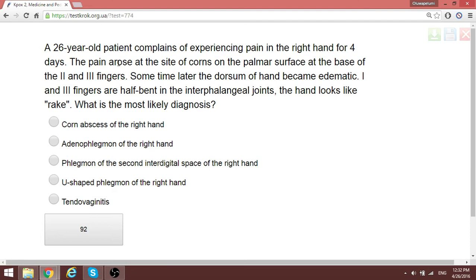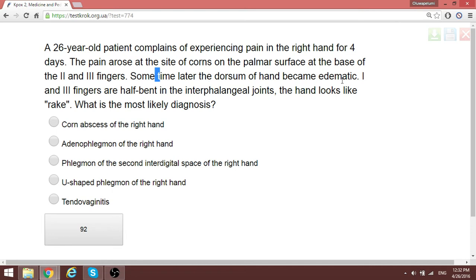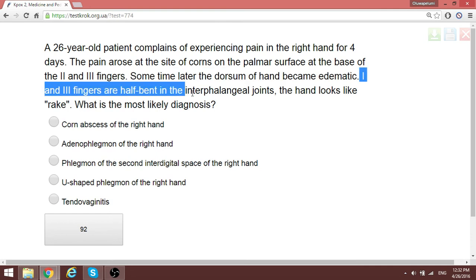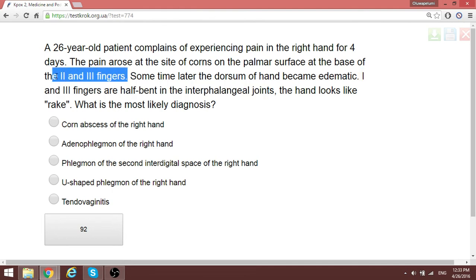A patient has pin-point arrows on the palmar surface at the base of the second and third fingers; later the dorsum of the hand became edematous and the first and third fingers are half-bent at the interphalangeal joints. The space between the second and third fingers is the second interdigital space. Do not be misled by other connections — this is phlegmon of the second interdigital space, which occurs along tendon sheaths and is localized between those sheaths.